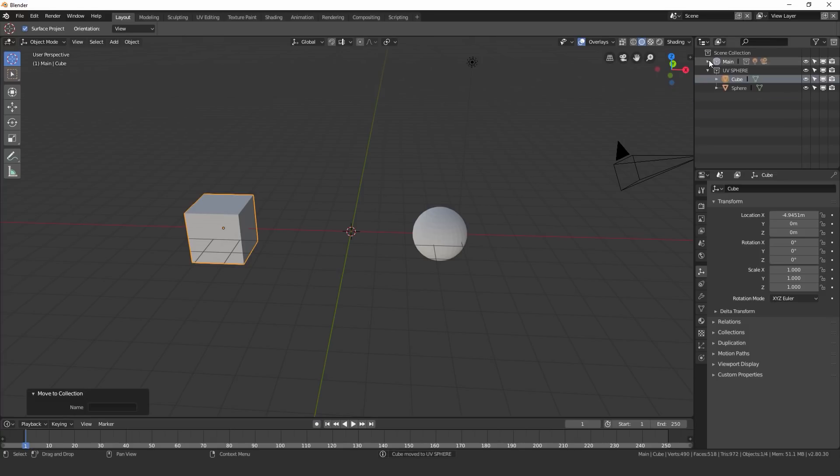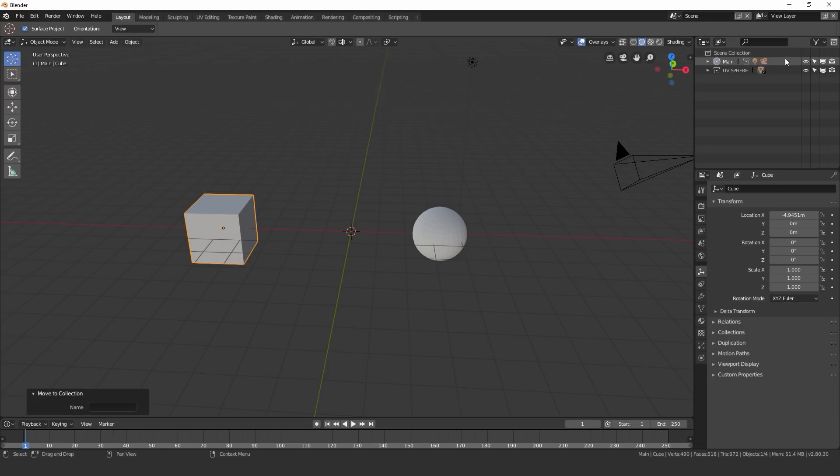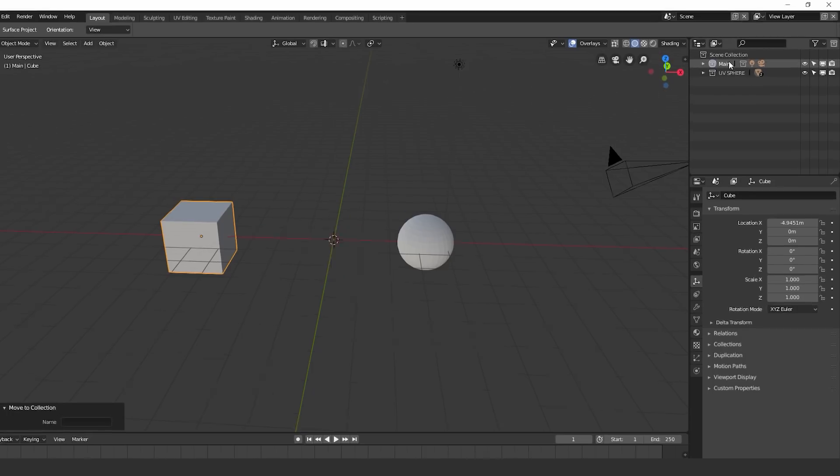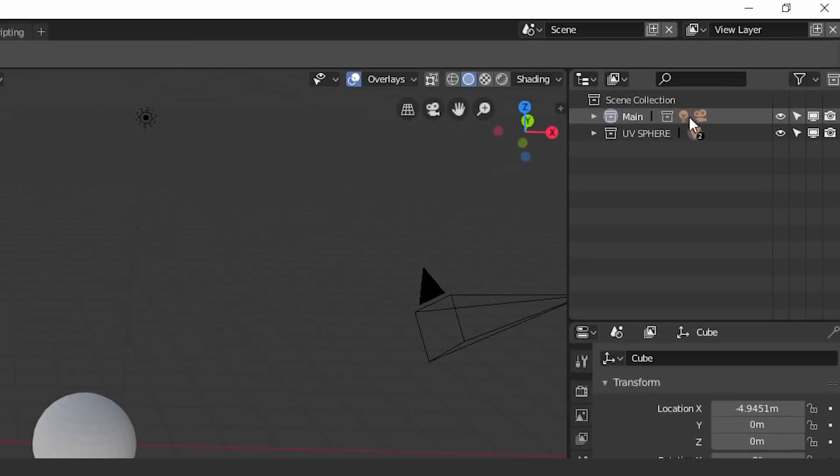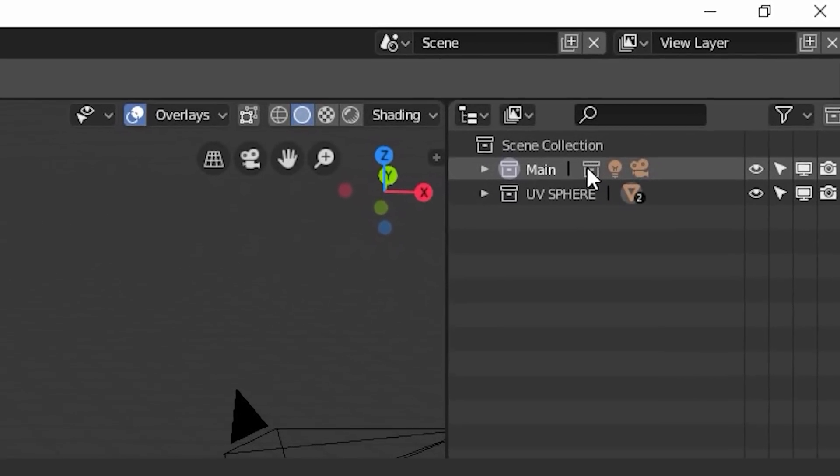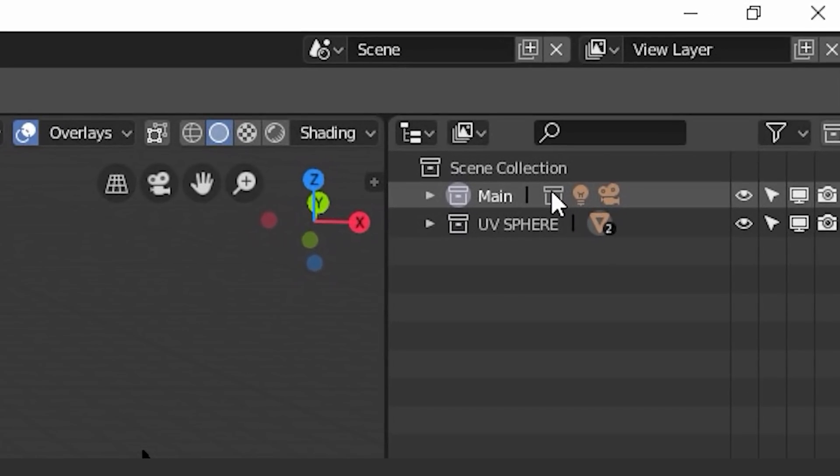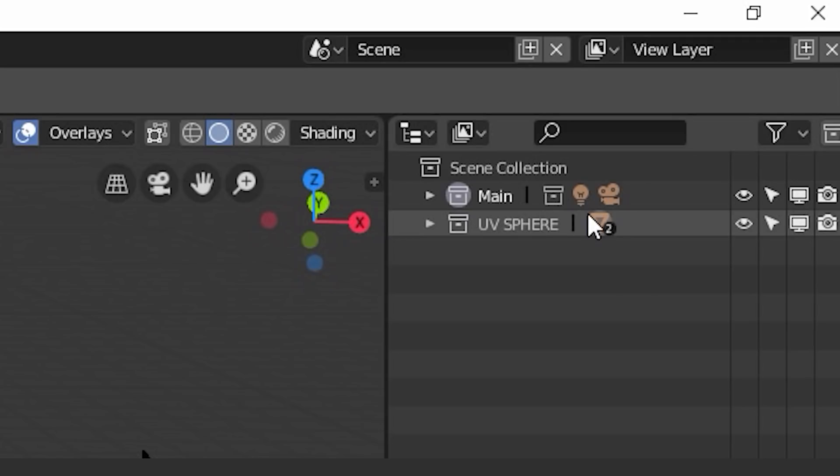Now another cool thing about collections is it will show you how many objects or how many different things are in that set. So as we can see here underneath the main, we see there's a collection in there, we have a lamp, and then we have the camera. Here we have two objects. And as you can see, that mesh icon has a little two next to it, it shows us that there are two meshes in that collection.